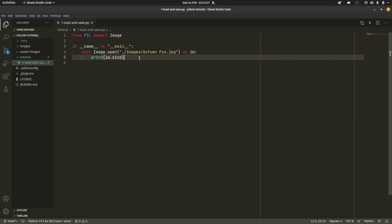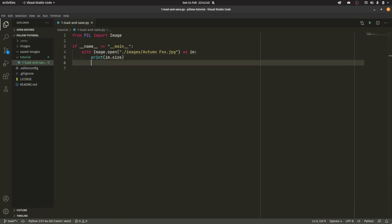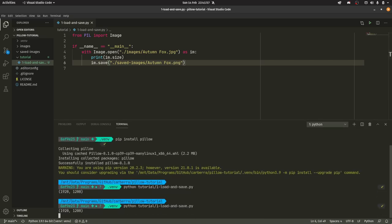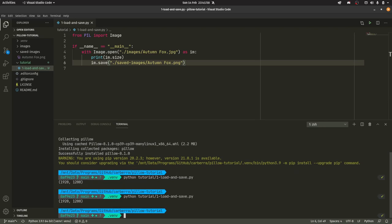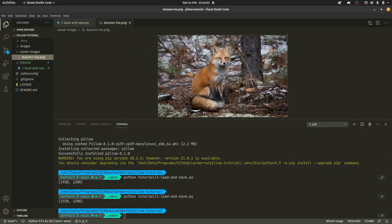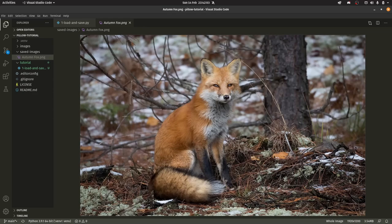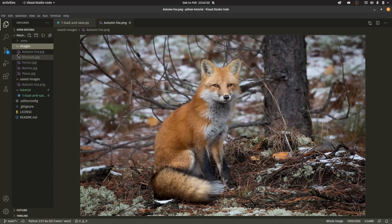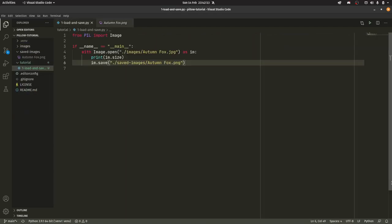And after we've loaded it we can save it again. As I said in the intro we're just going to change the file extension, but I'm doing this just to prove that we are actually saving this differently. So we're going to do saved_images/autumn_fox.png. Then if we load the terminal up again we can run that. As you can see it takes a little while and we have our autumn_fox.png. We have loaded it and we have saved a different version of it. This is the exact same image, it's now just a different file extension. So if we go here we have jpg here and png here. So that really is the basics of loading and saving images.